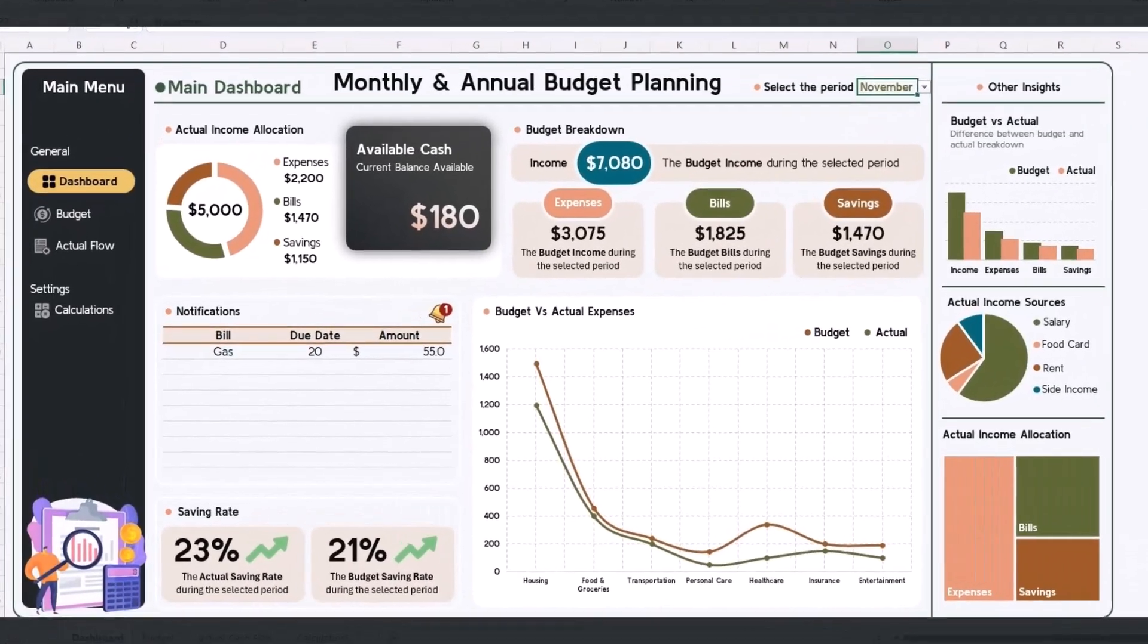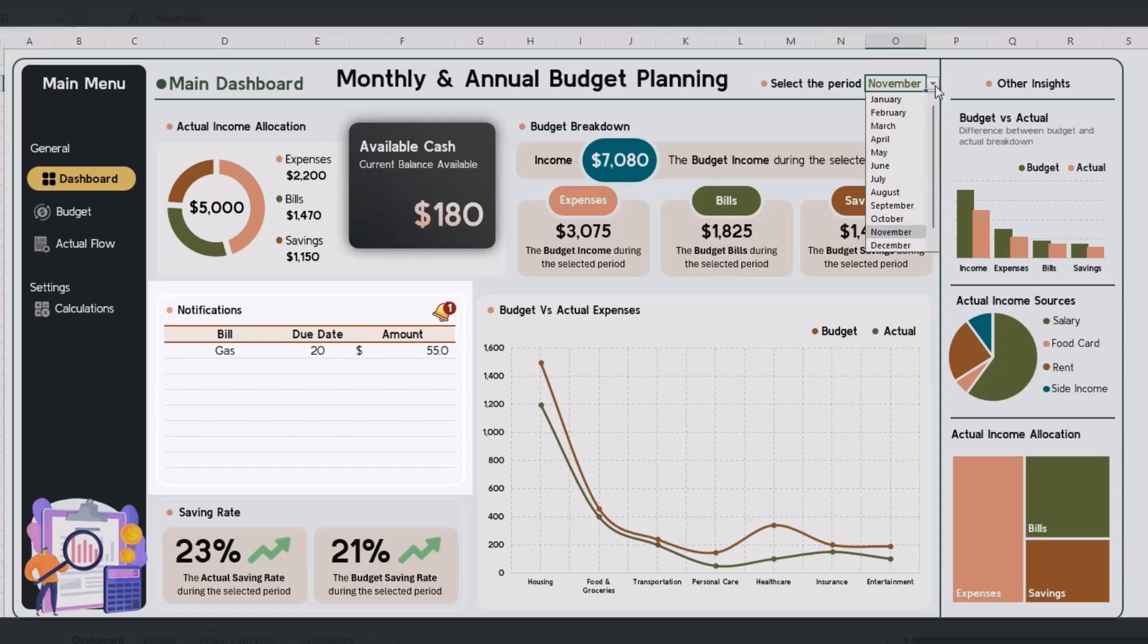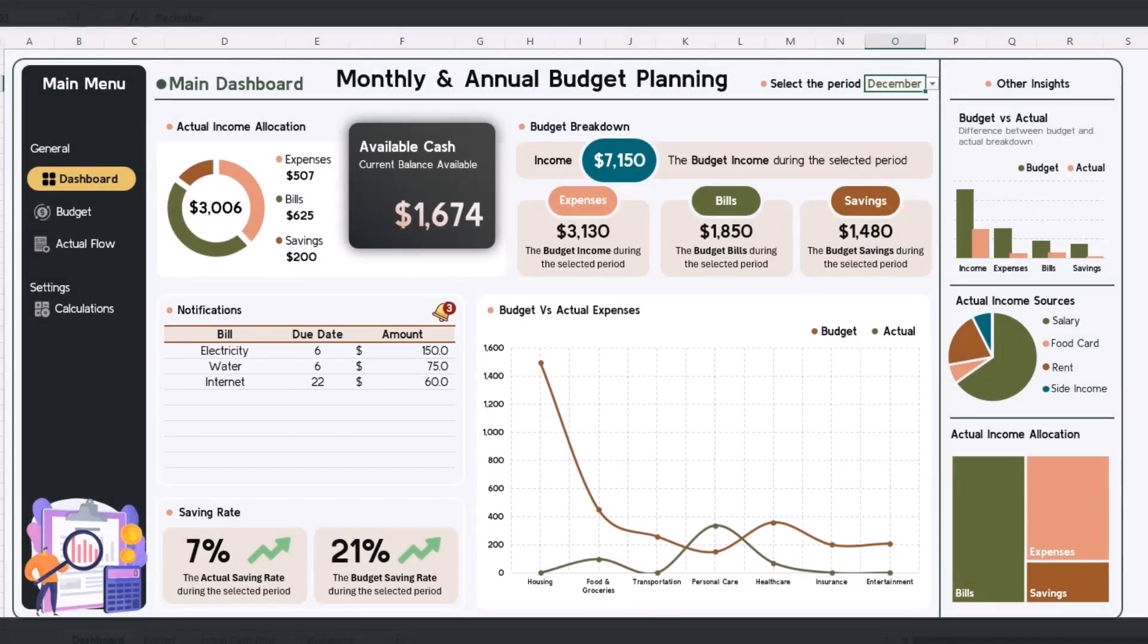Stay updated on unpaid bills with details dynamically adjusting based on the selected month.